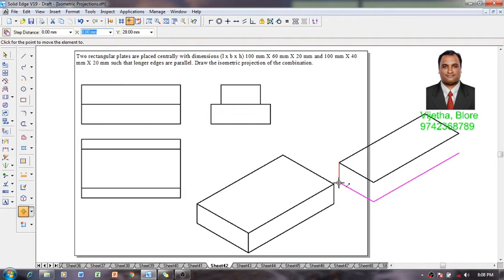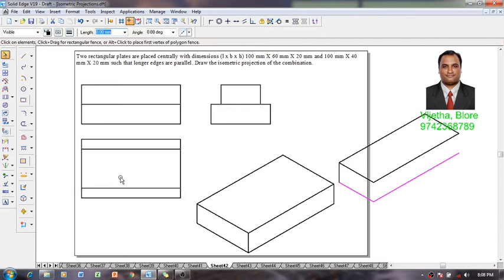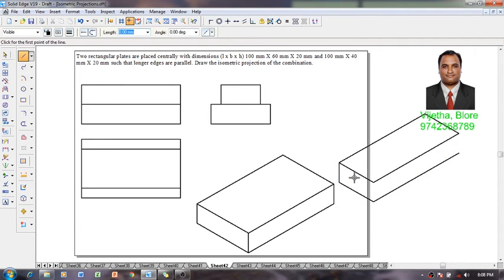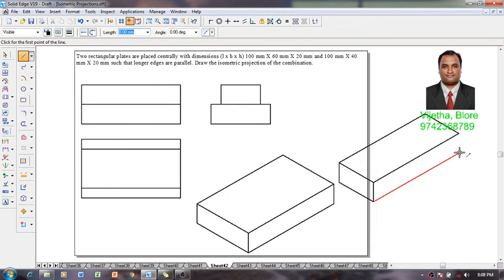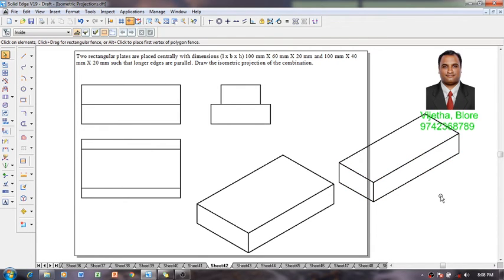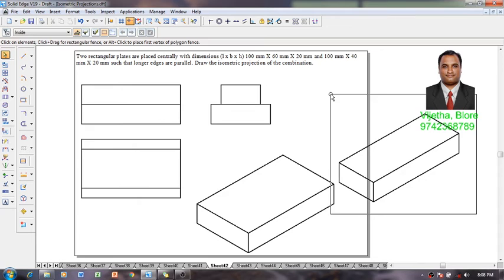I am going to move this from top height to the bottom height. A copy is going to be made like this. Using a line command now I am going to connect up all the required edges like this.